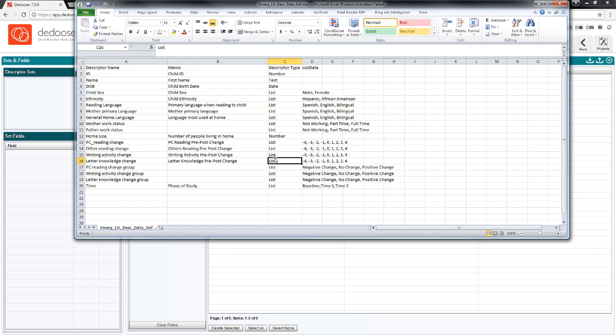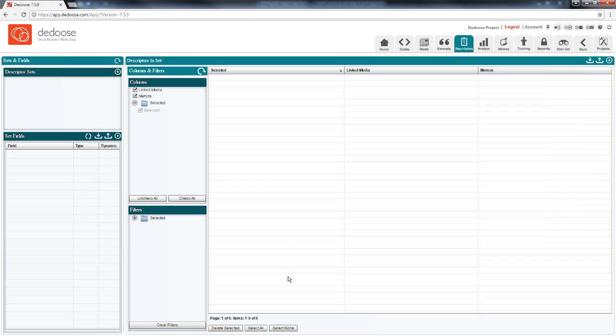We also have a great grouping feature in deduce that actually does this conversion for you automatically. You'll get a glimpse of that in just a minute. So with my two files ready, I'm ready to import them into deduce.